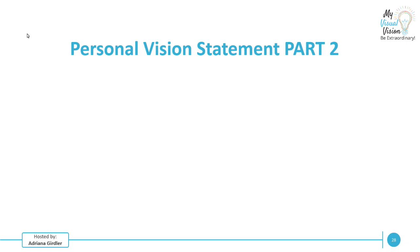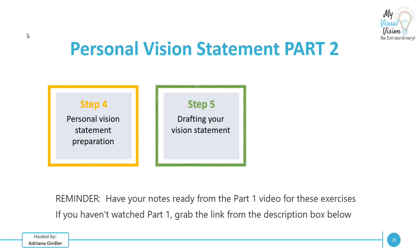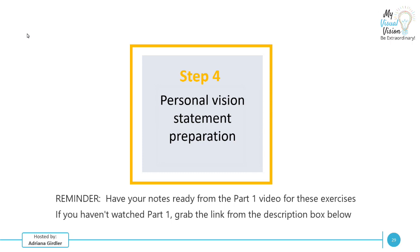So welcome to this two-part series of creating your own personal vision statement, really step-by-step detailed instructions. Pretend that I'm right beside you as we're going through this. This is part two, the nitty gritty of us getting into drafting your vision statement. So let's get to it.